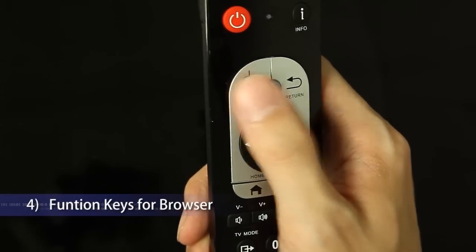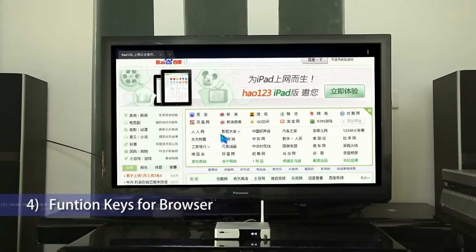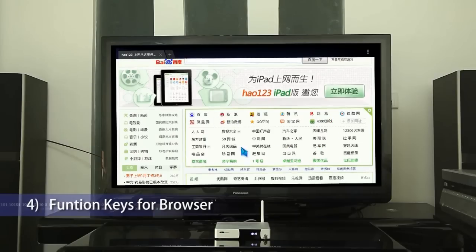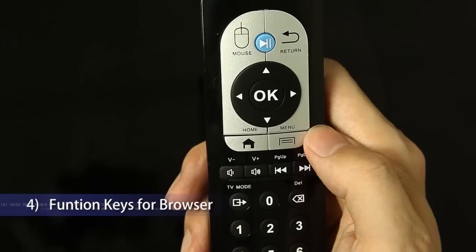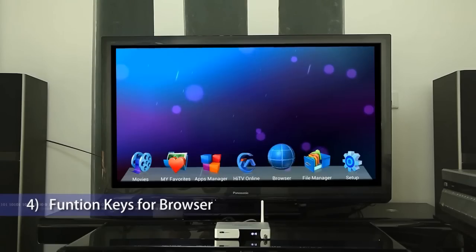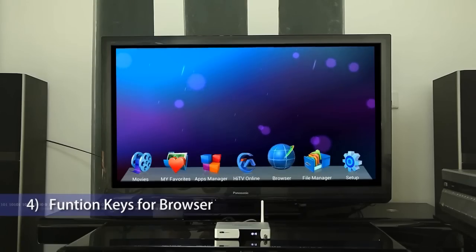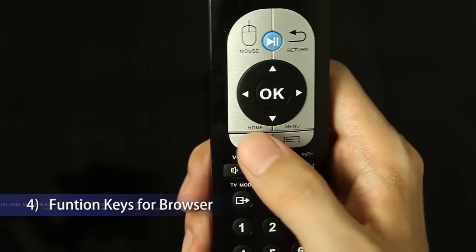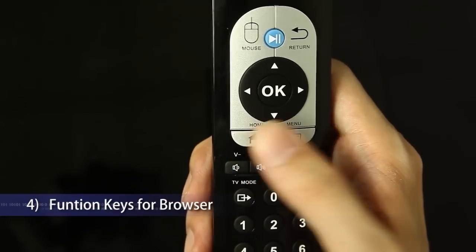Mouse key: press to enter the virtual mouse mode, press again to exit. Home key: single press to exit the browser; long press to display recent apps.